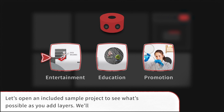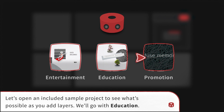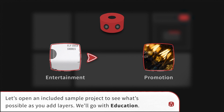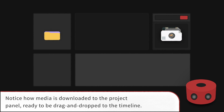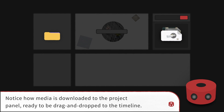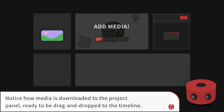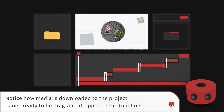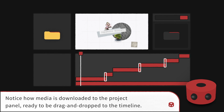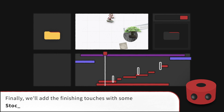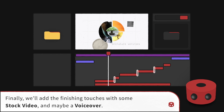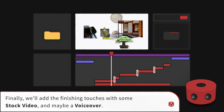Let's open an included sample project to see what's possible as you add layers. We'll go with education. Notice how media is downloaded to the project panel, ready to be drag and drop to the timeline. Finally, we'll add the finishing touches with some stock video, and maybe a voiceover.